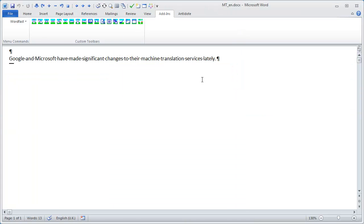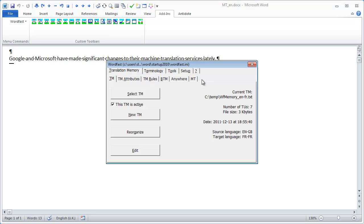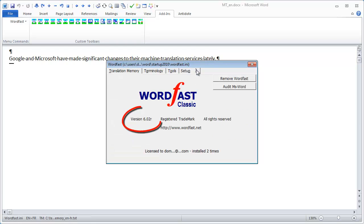The solution is to upgrade to a newer version, in this case 6.02R, which is the latest beta release as per December 13, 2011.